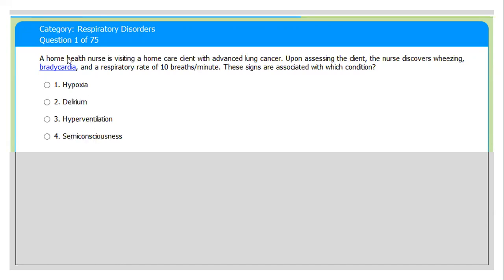The examiner is asking about advanced lung cancer — cancer that begins in the cells of the lungs. It causes difficulty breathing, coughing, sometimes coughing with blood, chest pain, hoarseness of voice, and weight loss. After examination, the patient has wheezing and bradycardia. The respiratory rate is 10 breaths per minute, which is slow, meaning the lungs are not working well.